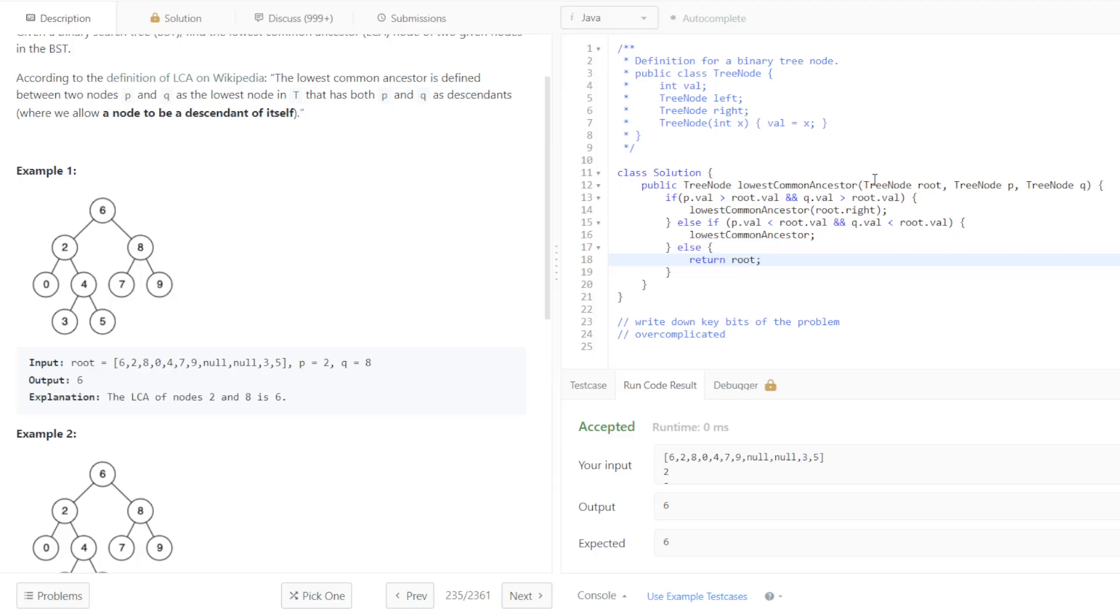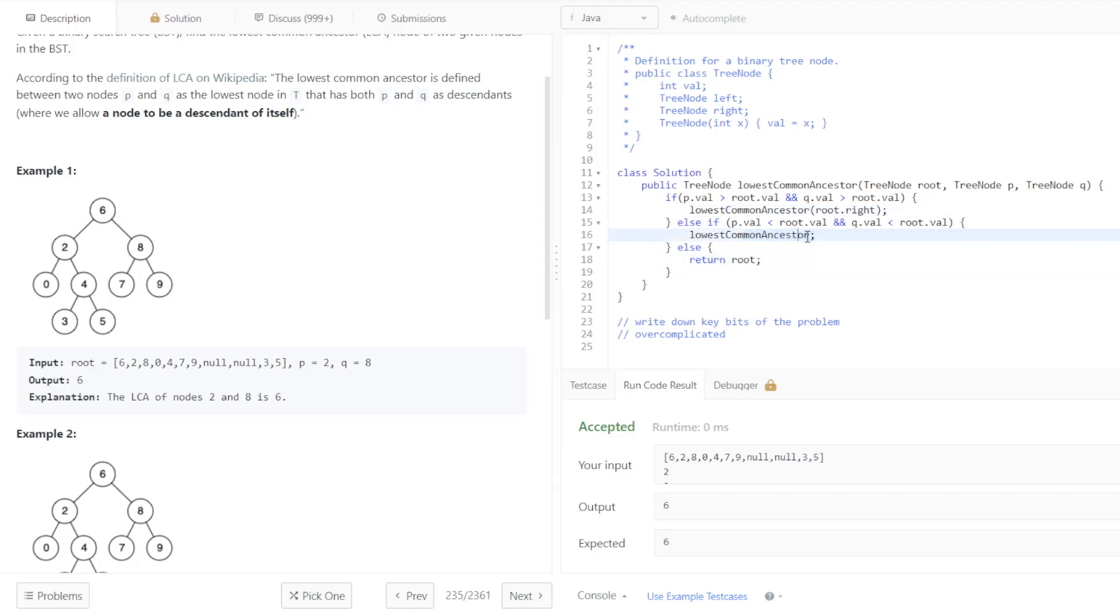So if we have two nodes, say two and eight, and both of them are on opposite sides, meaning they're not both on the right or they're not both on the left, then we know that the parent must be in between them. And so that's what we would return.